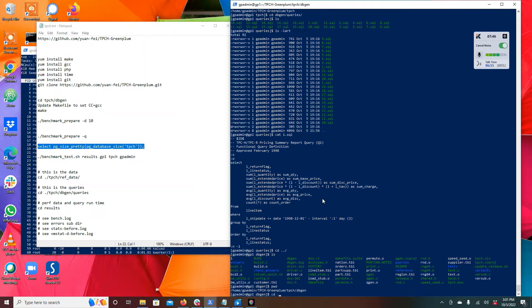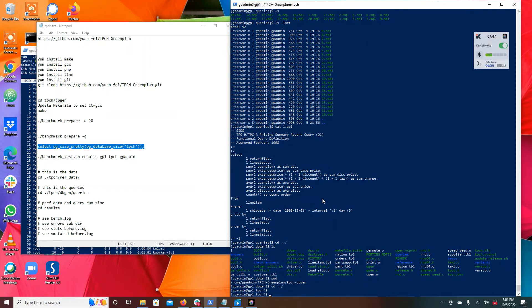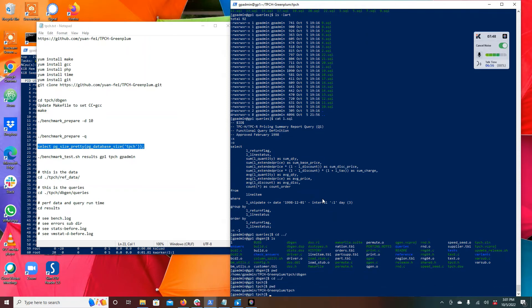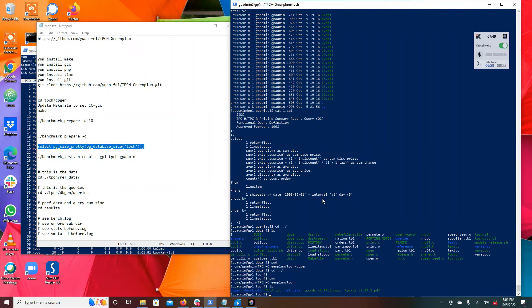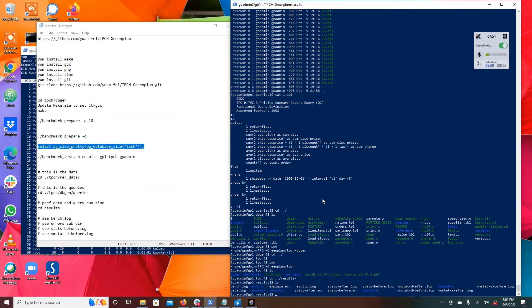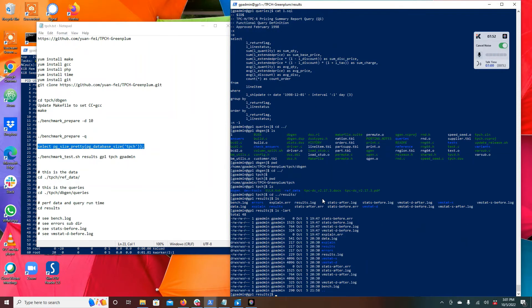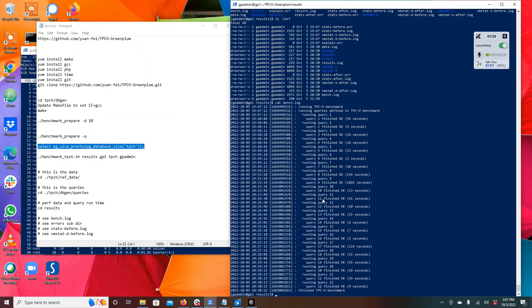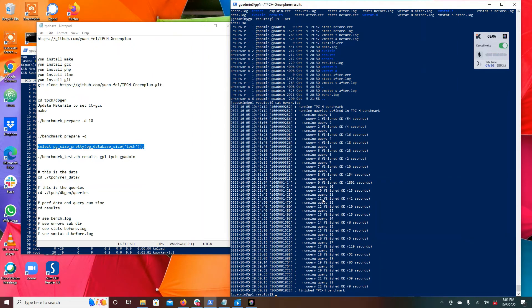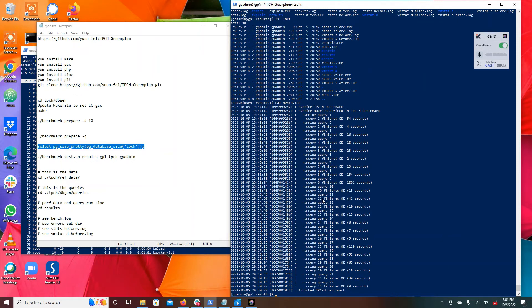But what's going to happen is if you go to the results directory that you created, there's going to be a whole bunch of output. In the output you know the first thing you're going to look at is bench.log. Bench.log is going to record the queries and their runtime. So you can see here, hey you know query nine took 1891 seconds, decent amount of time.